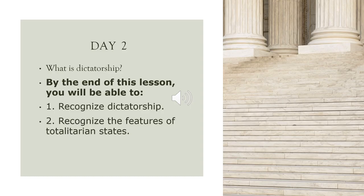Now let me talk about day two. In day two, we are going to talk about what is dictatorship. By the end of this lesson, you will recognize dictatorship and you will recognize the features of a totalitarian state.